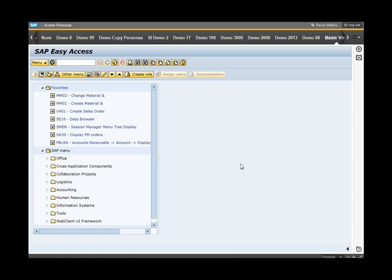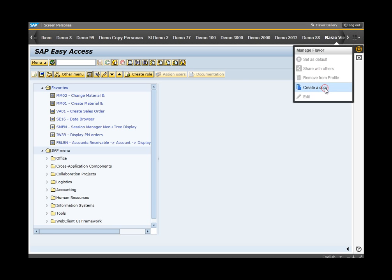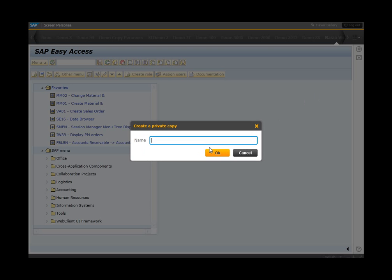And as promised, this is SAP Screen Personas. As you can see we have an SAP screen that you may be familiar with containing a menu with download lists that allow you to drill into a particular application. What we are going to do with this screen is first make a copy of it. I'm going to call this demo89.